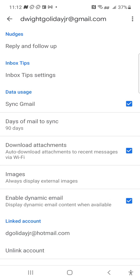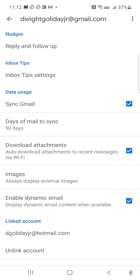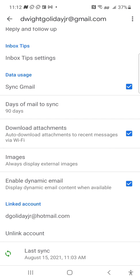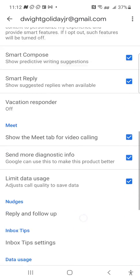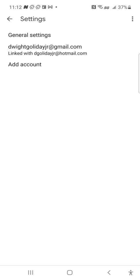Download attachments — auto-download attachments to recent messages via Wi-Fi. Yes, because if you don't have data later, you want your attachments and files already downloaded. For images, you can set it to always display external images or not — it's up to you. And that's all your Gmail settings — I just did a full rundown.